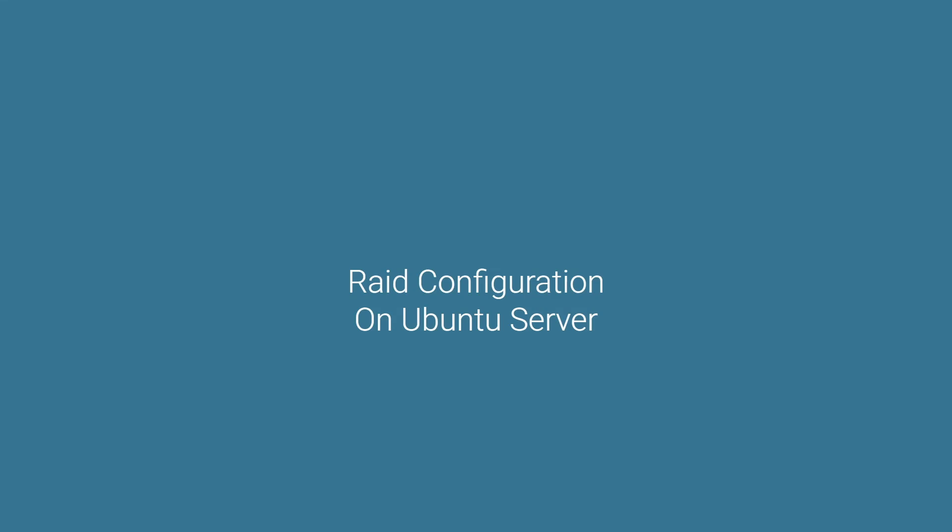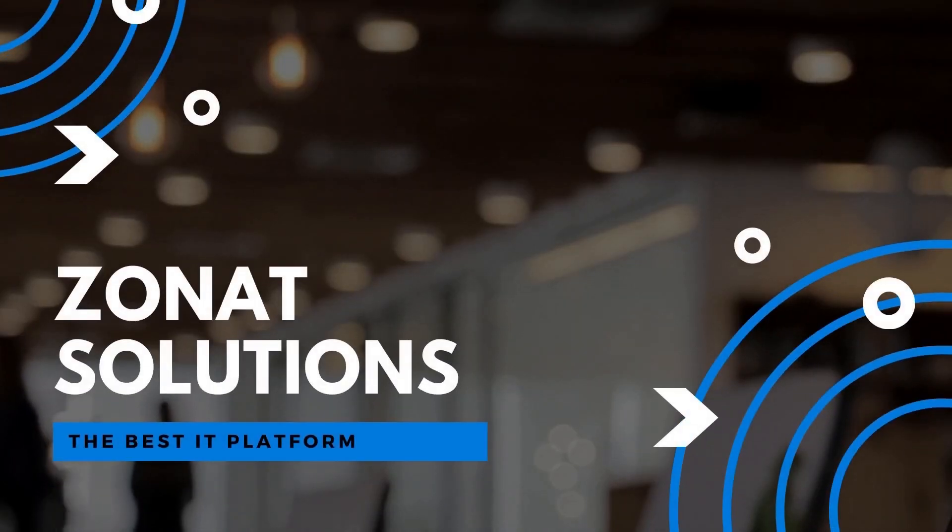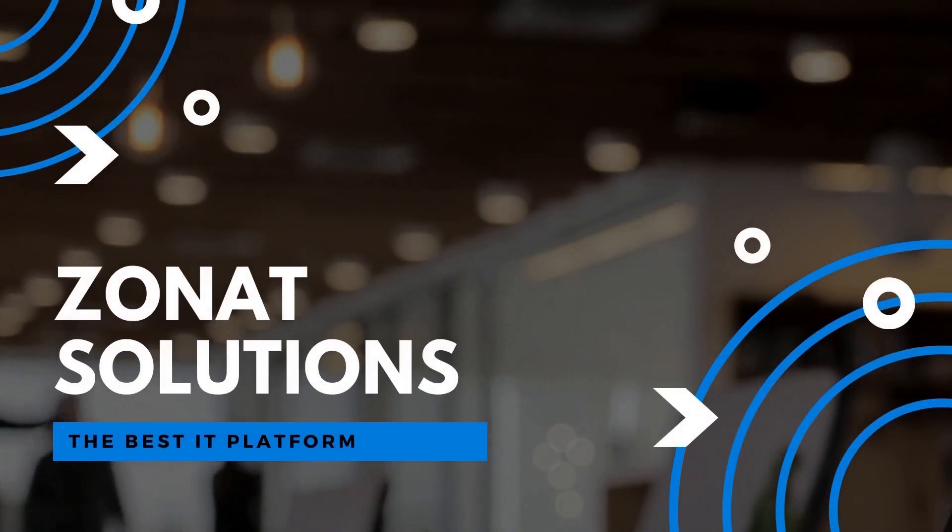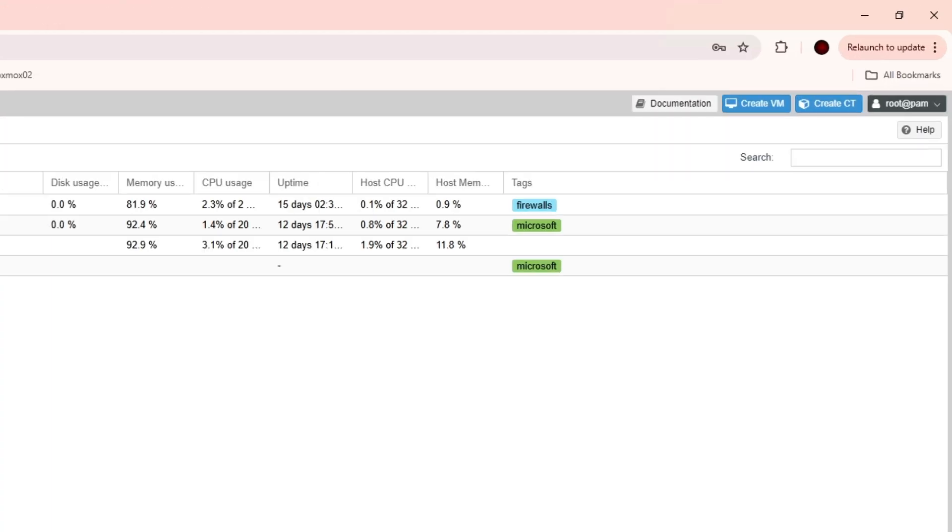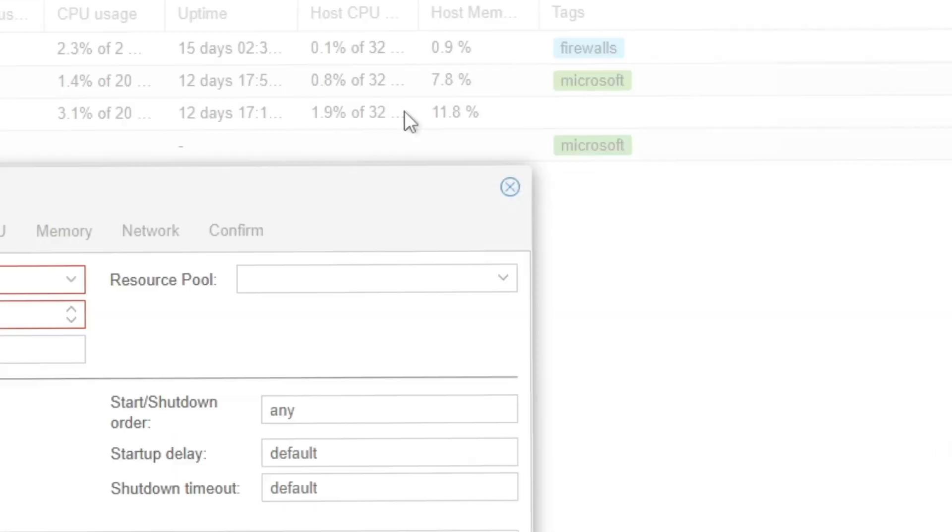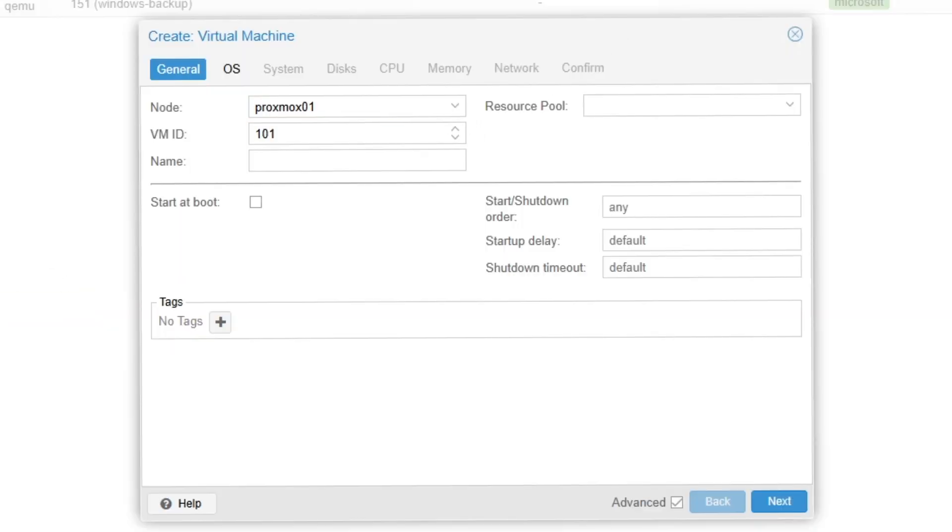In this video tutorial, I'm going to show you how you can configure software RAID on Ubuntu Server. Hello and welcome back to my channel.